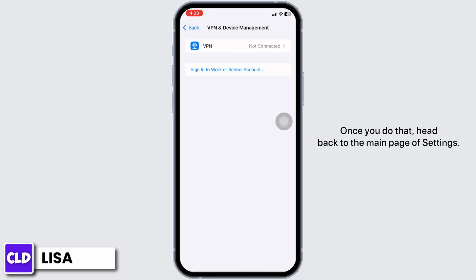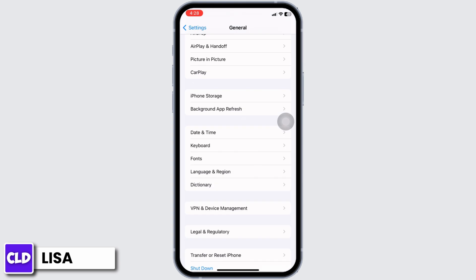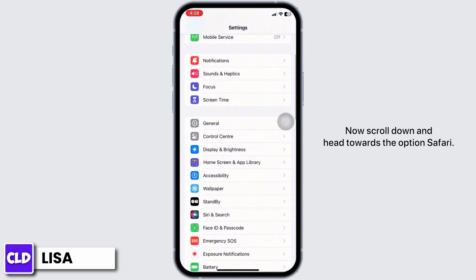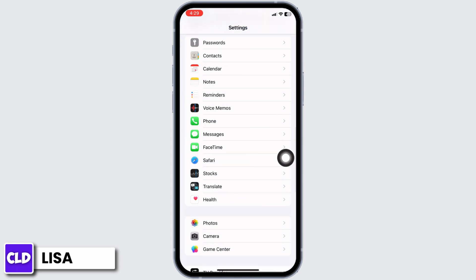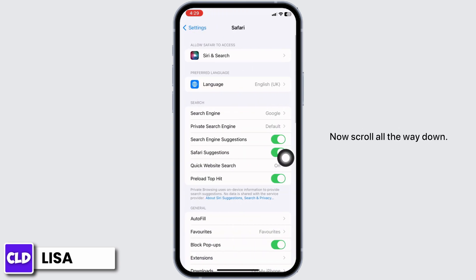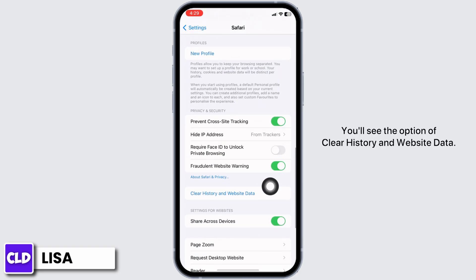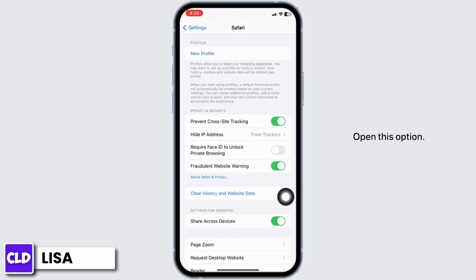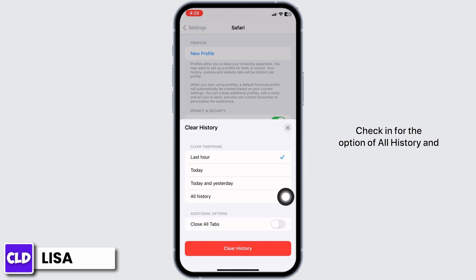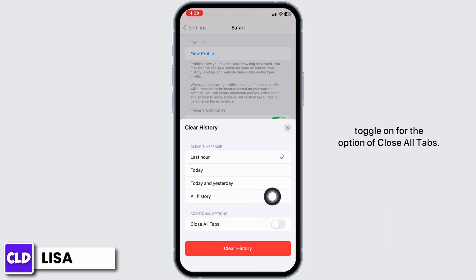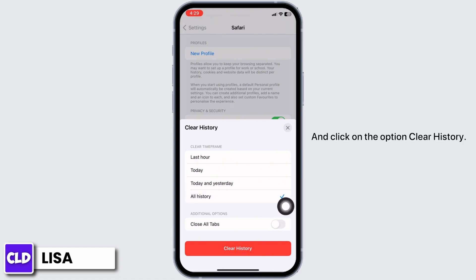Once you do that, hit back to the main page of Settings. Now scroll down and hit towards the option Safari. Scroll all the way down and you'll see the option of Clear History and Website Data. Open this option, check for the option of All History, and toggle on for the option of Close All Tabs.